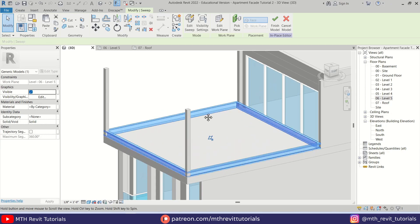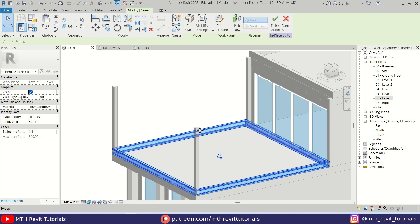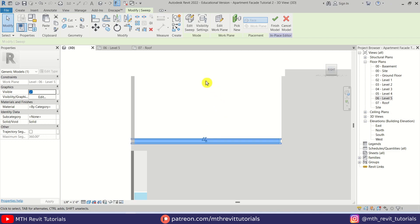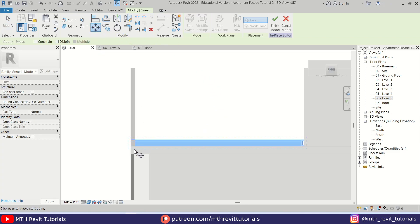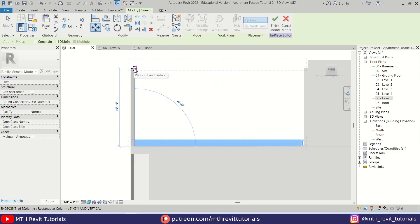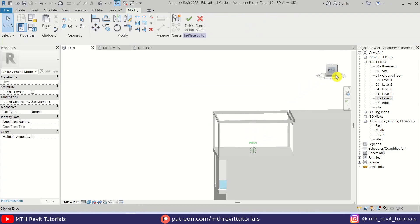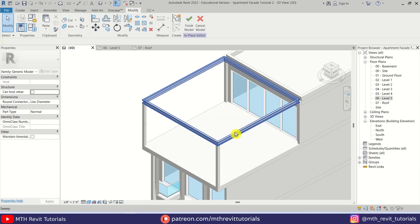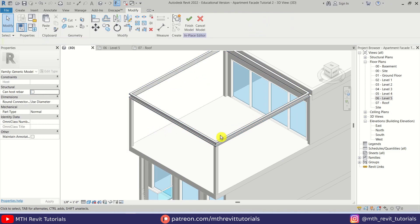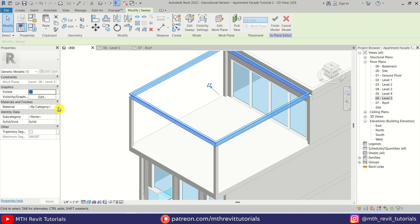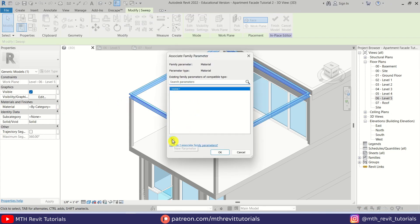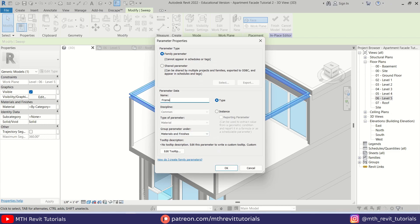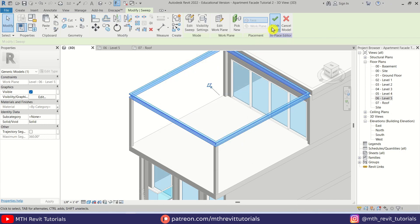Let's move this frame up. For that we can go back to Right View again and use Move, just moving it to the top of this column. Now let's add a material parameter to this: select the frame, click this little button to Associate Family Parameter, click New Parameter — I am going to call it 'frame' — click OK and Finish Model. You can find this material parameter here.